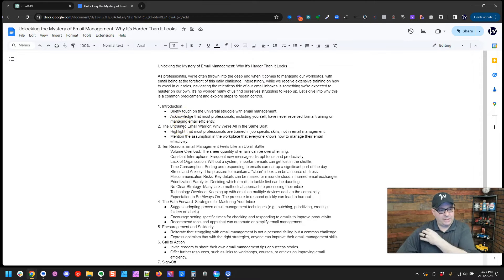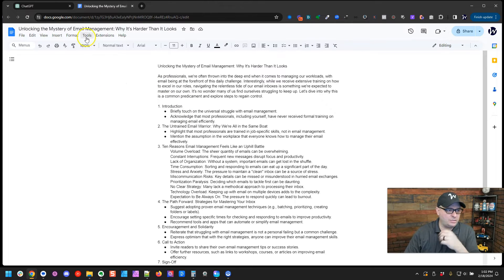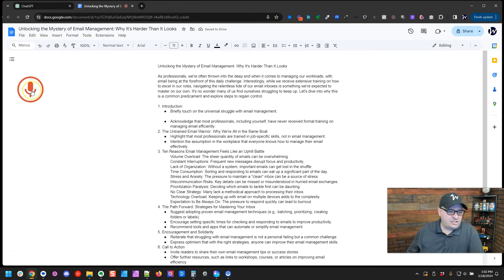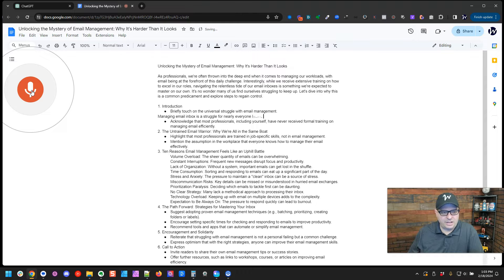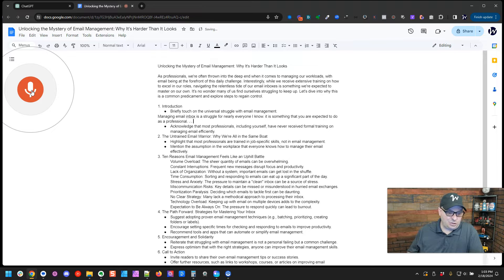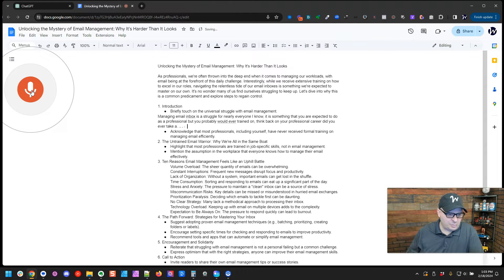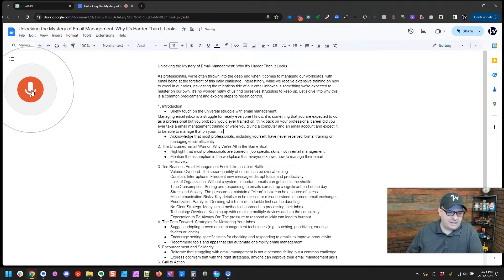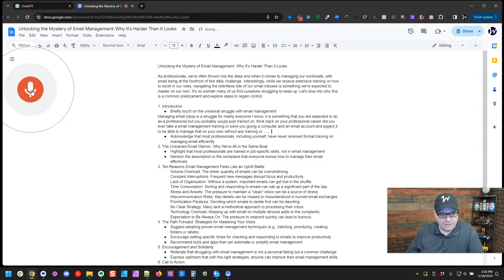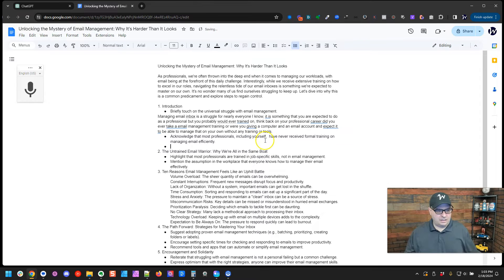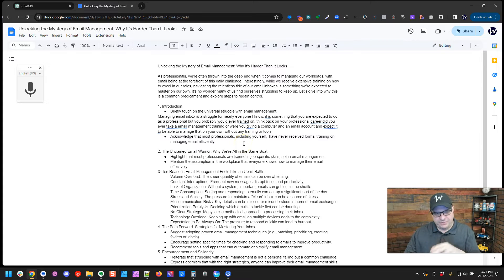All right. So what I'm going to do with this outline, I'm going to tweak it. But I'm actually going to voice into this and give my ideas about what I want to do. So I'm in Google Docs. I go to tools and I go to voice typing. So this will just let me talk into this. Managing email inbox is a struggle for nearly everyone I know, period. It is something that you are expected to do as a professional, but you probably were never trained on. Think back on your professional career. Did you ever take an email management training or were you given a computer and an email account and expected to be able to manage that on your own without any training or tools, period? Okay, so I'm going to do the same thing here. I'm just going to go through and add my thoughts and comments to each line. You know, I'm going to hit enter. I usually like to put it on its own layout like that. And I'm going to speed up the video now. And I will just fill this in.